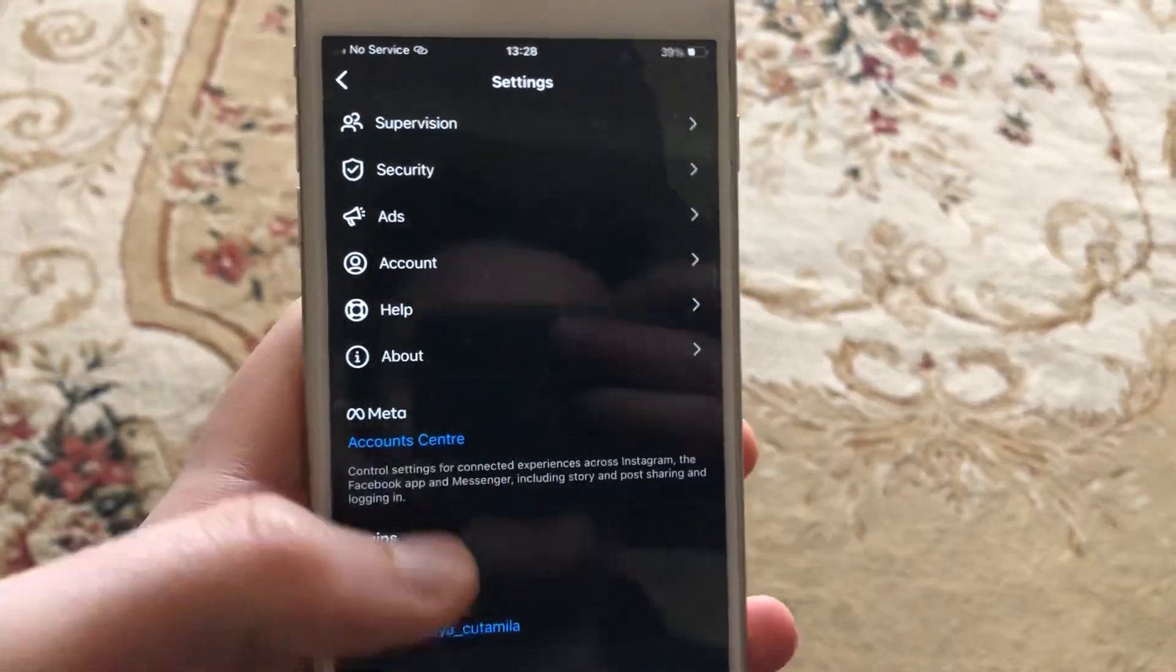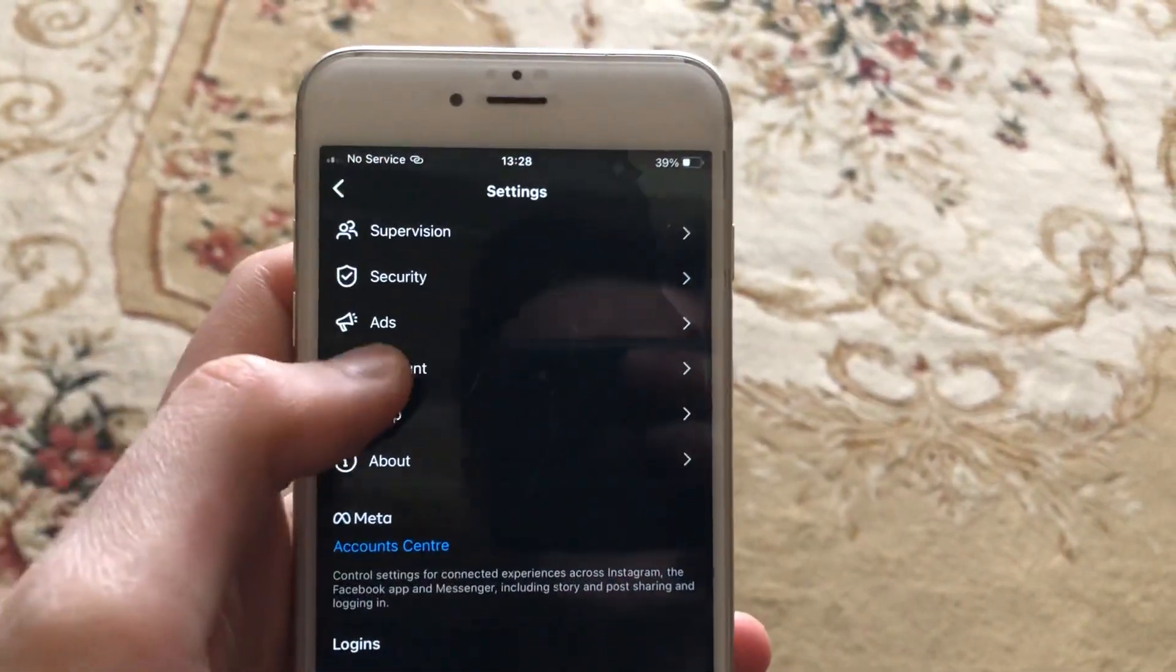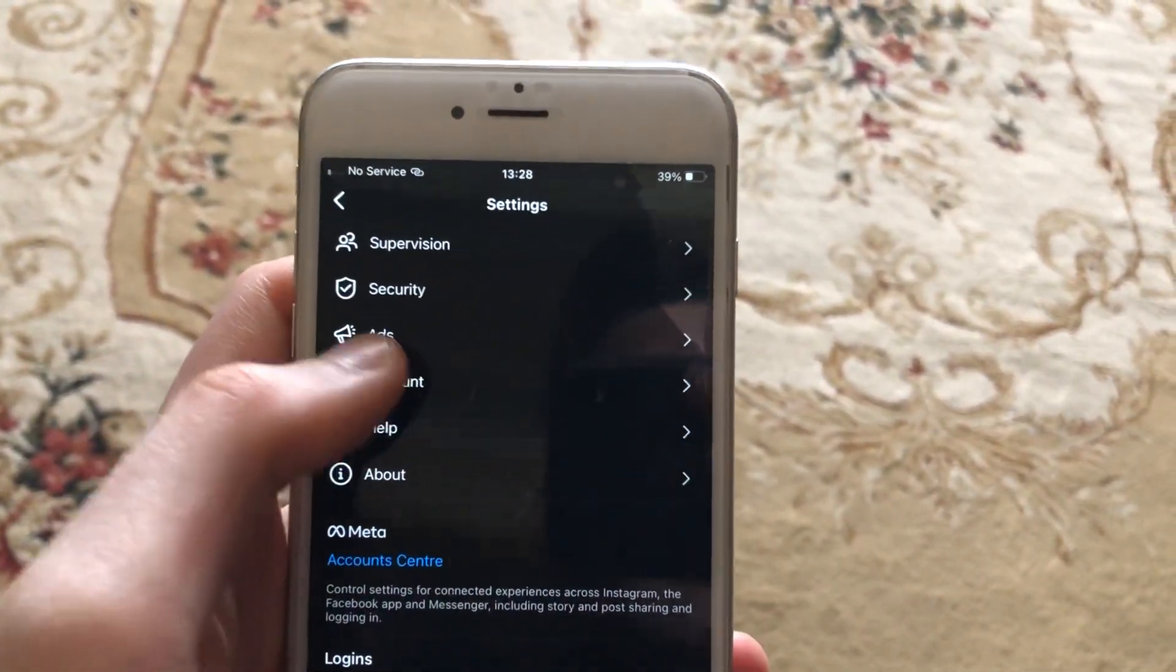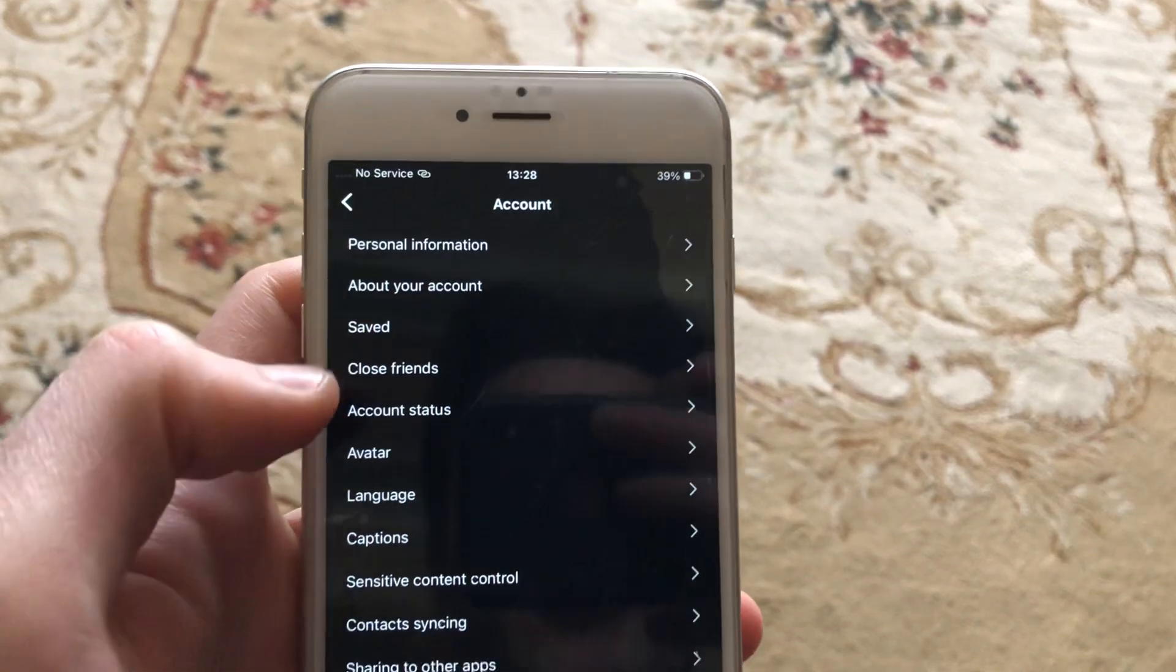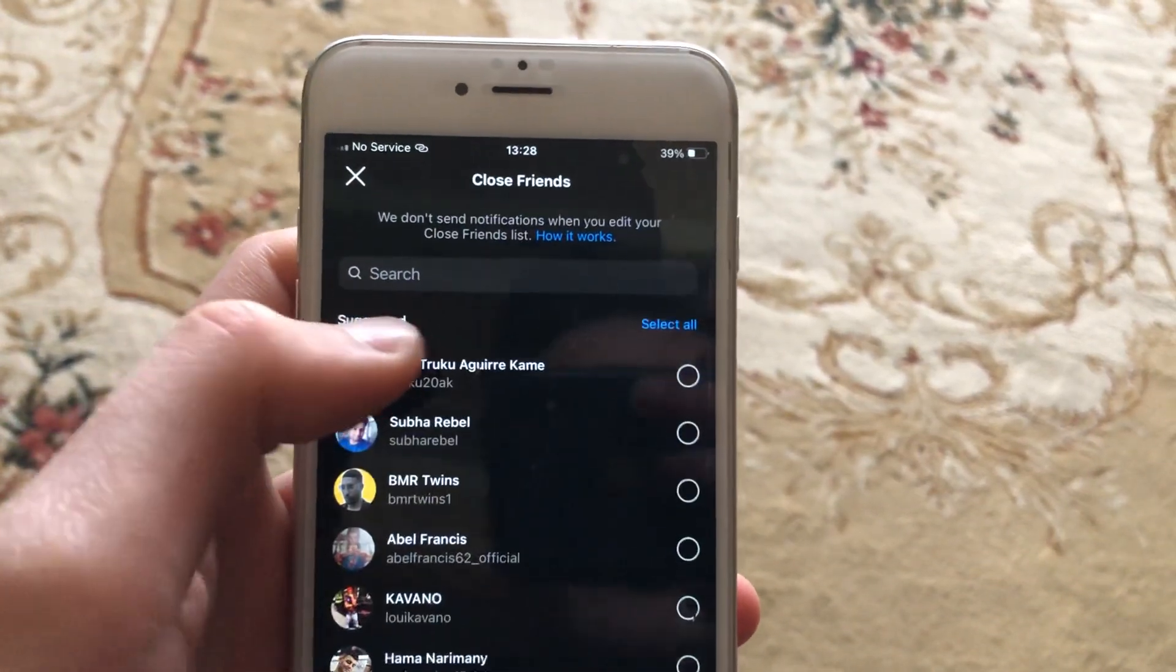For doing this, just open your Instagram and go to the settings. In the settings, you need to choose your account and here you will see close friends. Just open it.